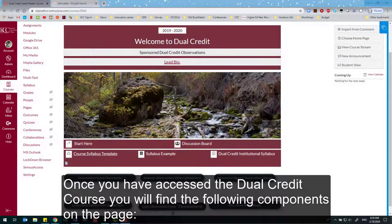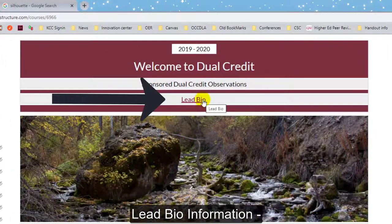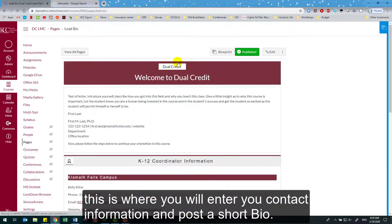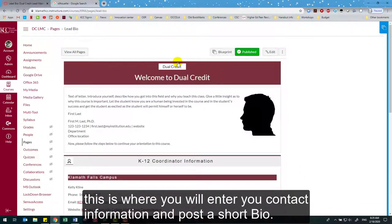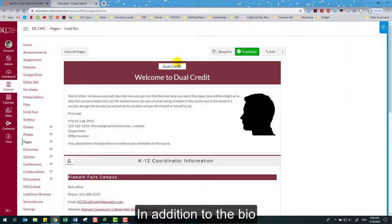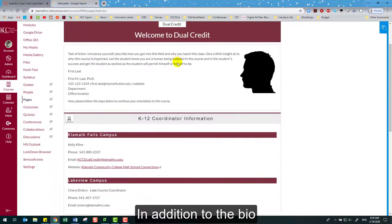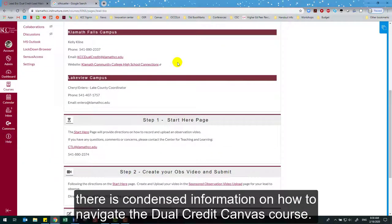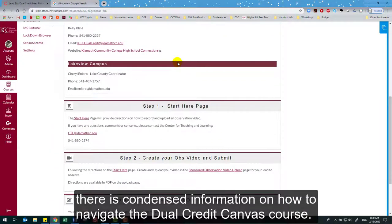Once you have accessed the dual credit course, you will find the following components on the page. Lead bio information — this is where you will enter your contact information and post a short bio. We will discuss this later in the video. In addition to the bio, there is condensed information on how to navigate the dual credit Canvas course.